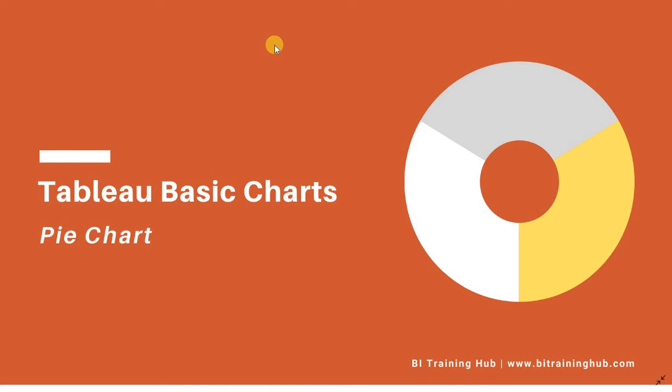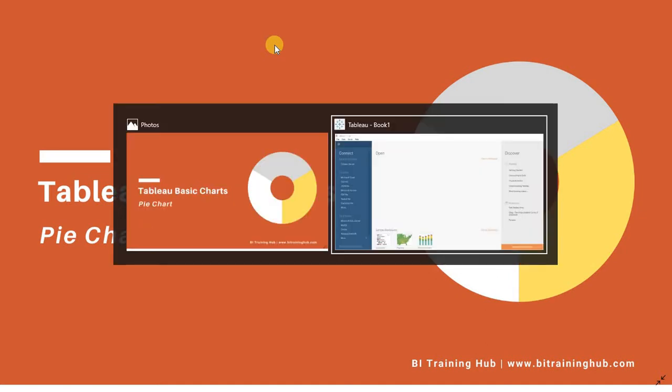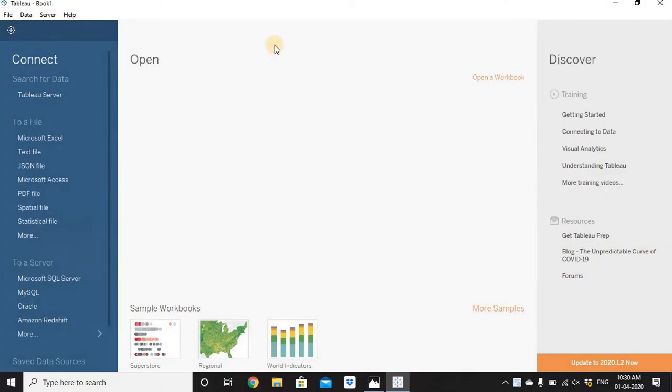Hi, this is Rahul from BI Training Hub. In this video we'll see how to create pie charts in Tableau. Let's go to Tableau Desktop — I am using Tableau 2020.1 version.